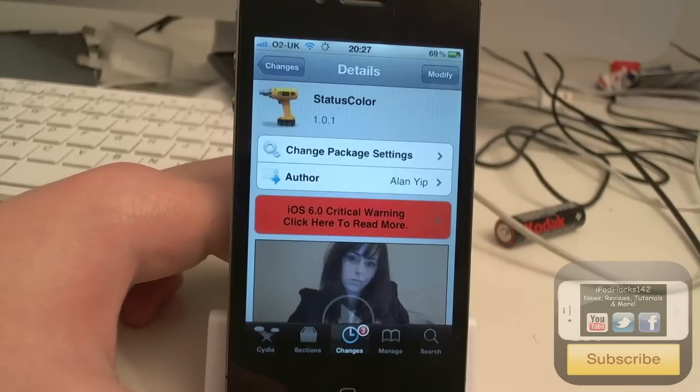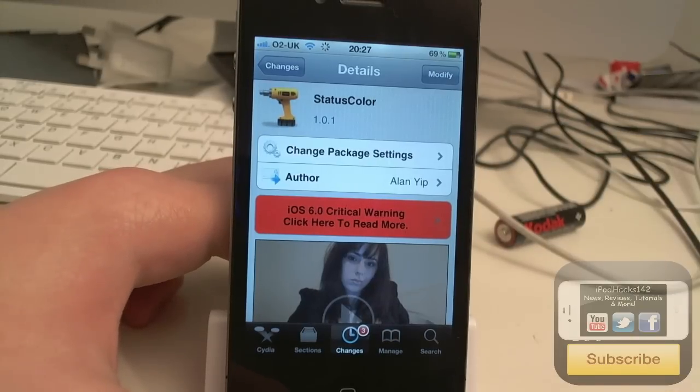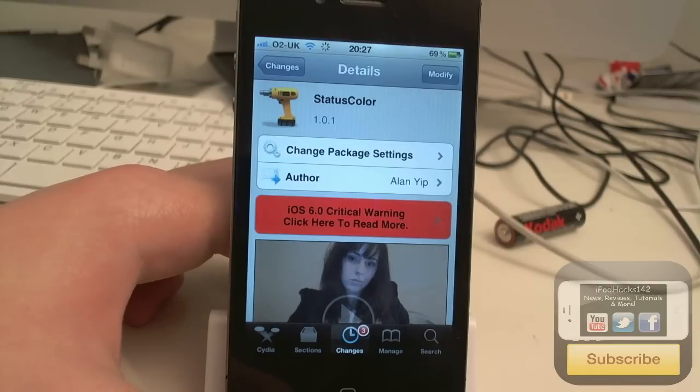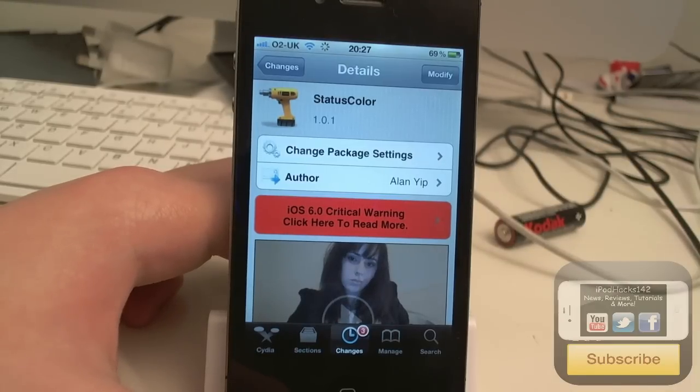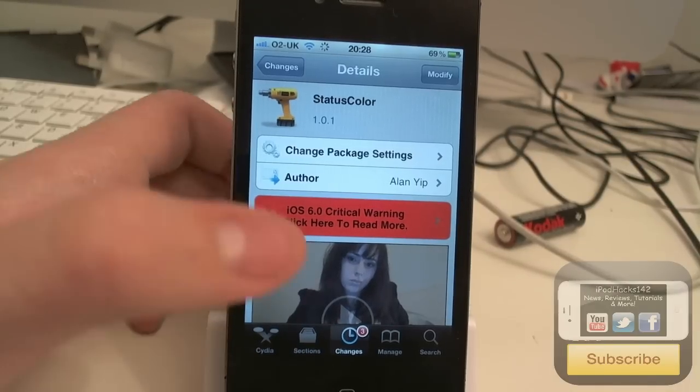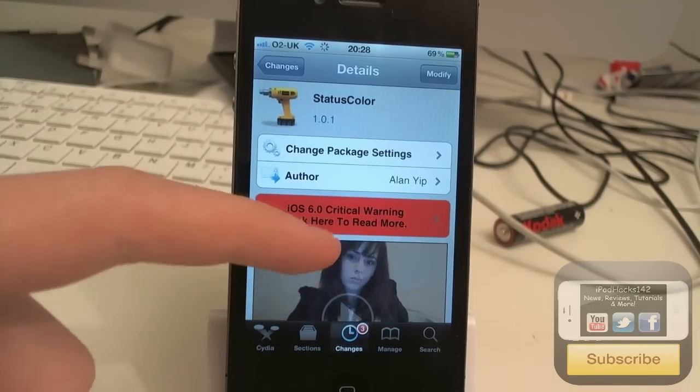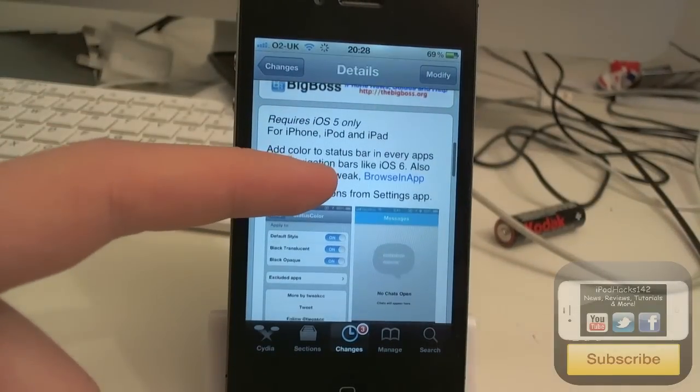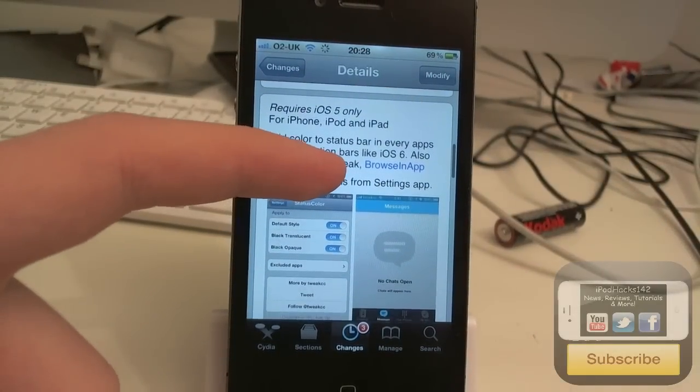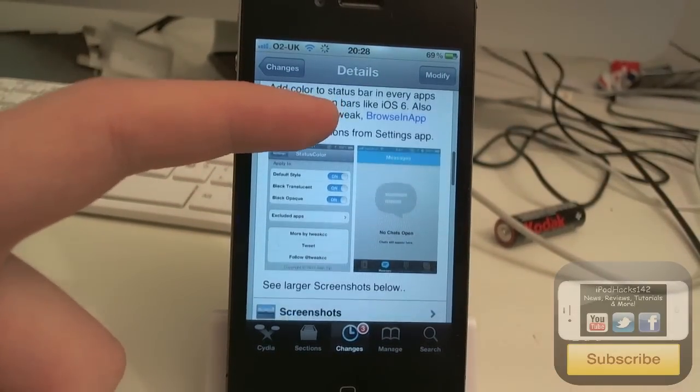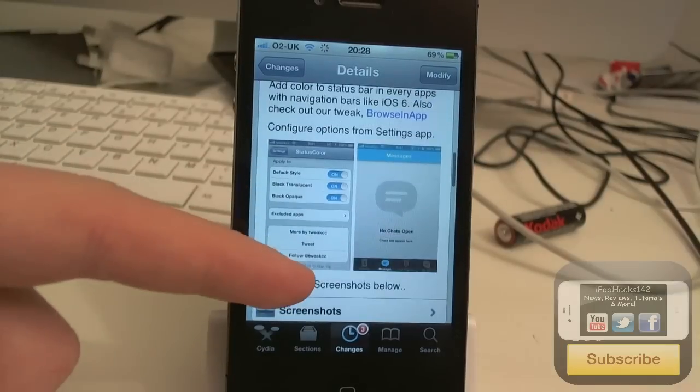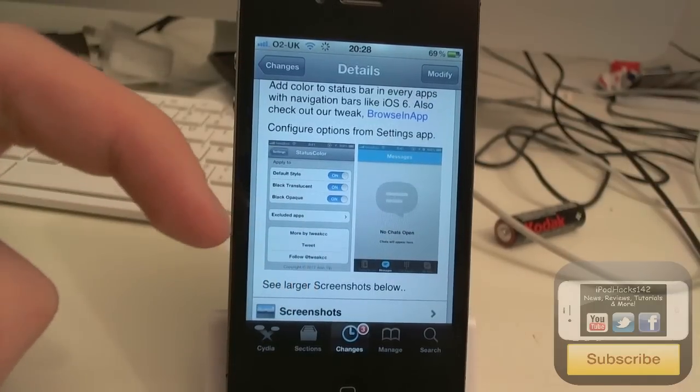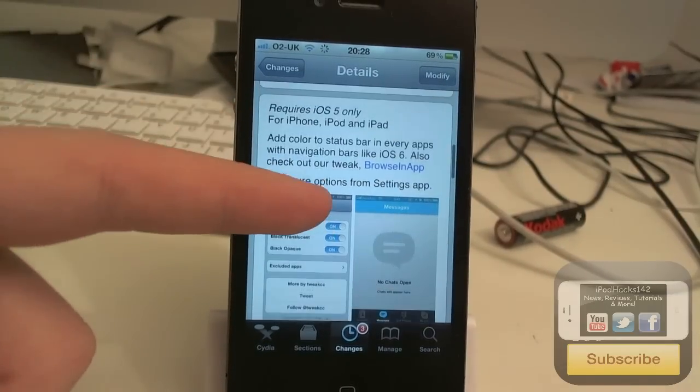Hey YouTube, IpronX142 here, and in this video I'm going to be doing a review of a tweak called Status Color. This tweak is available for free on a Big Boss repo, and what it allows you to do is get the iOS 6 status bar colors on iOS 5.